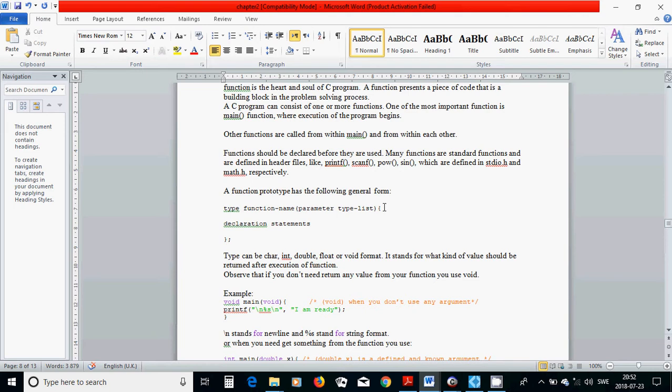And inside the curly braces, you are going to use the statements. All those statements you are going to use for specific functions.